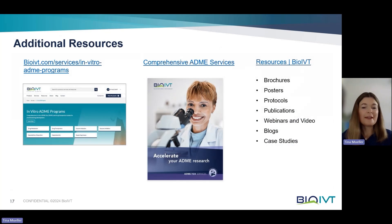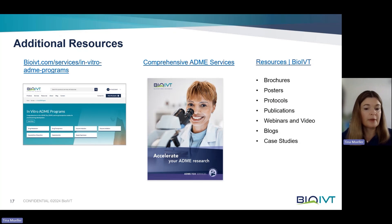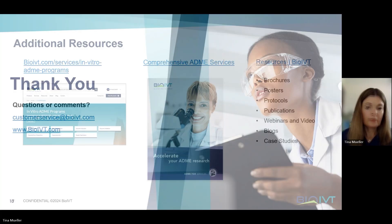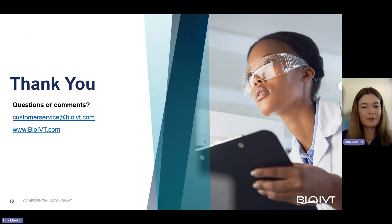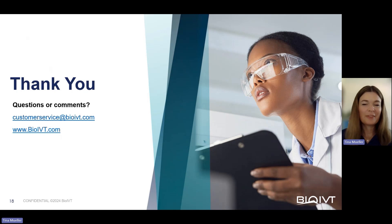With this, we are at the end of the short introduction into in-vitro DDI studies, and here are some additional resources listed that can be found on the BioIVT website. Thank you very much for watching, and please reach out if you have any questions or if you have any needs for in-vitro DDI studies. Thank you.